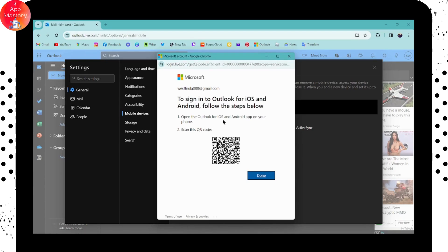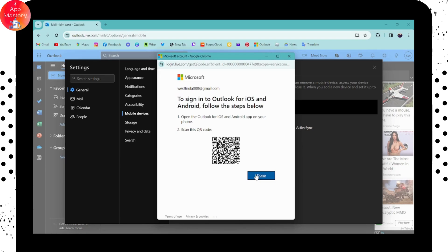Open up your Outlook for iOS or Android app. After downloading the application, you can simply scan this QR code and you can be logged into your account.